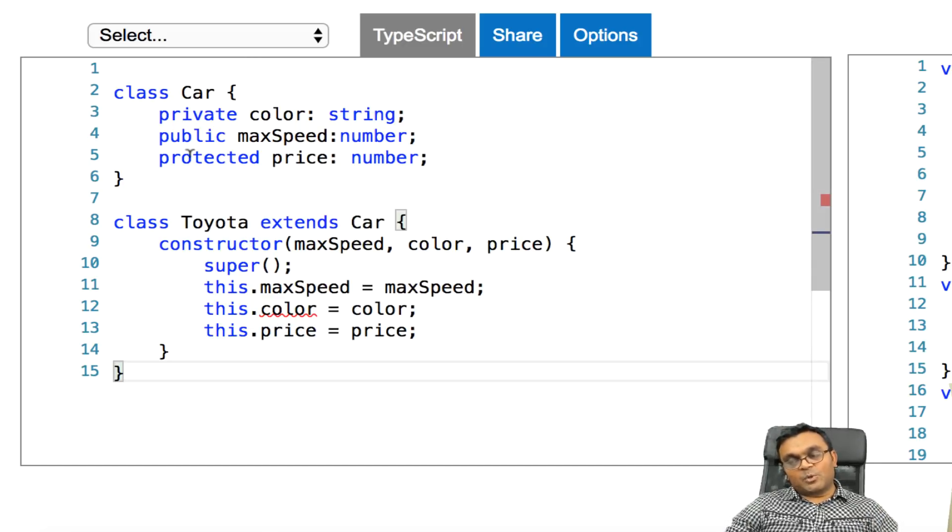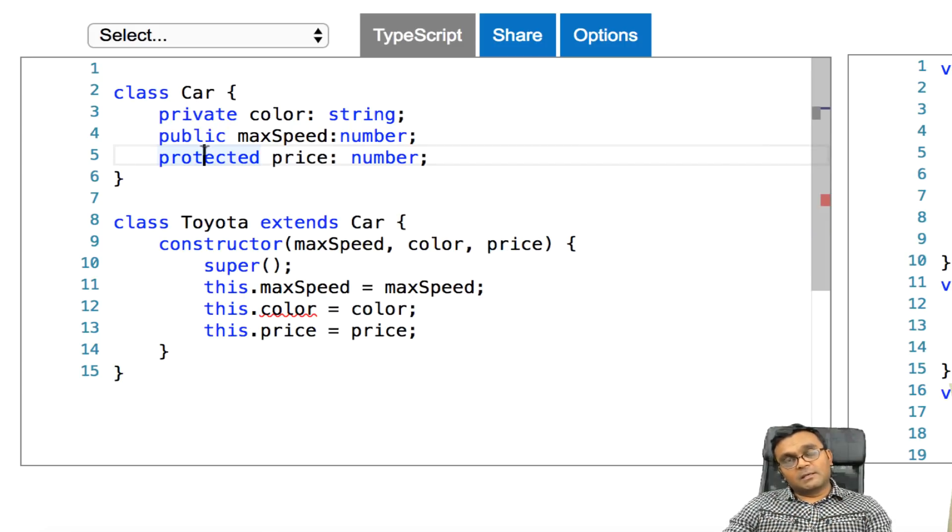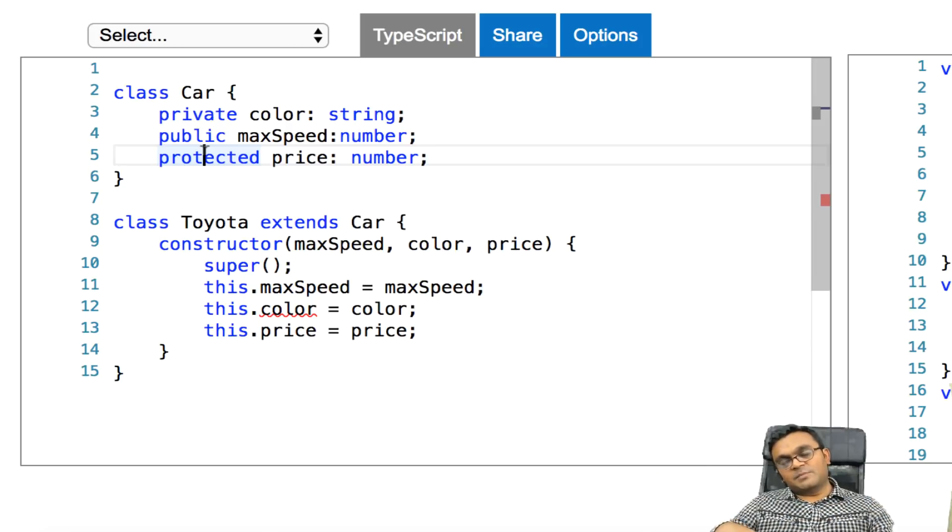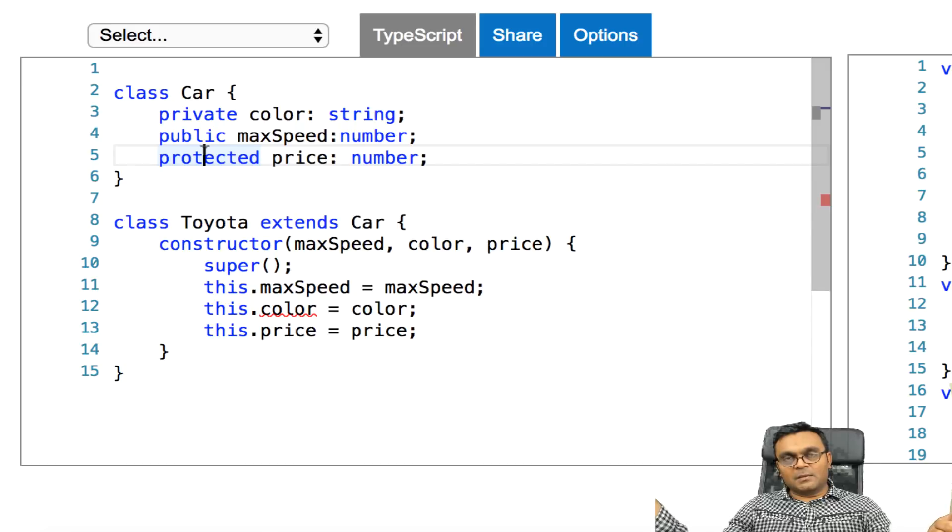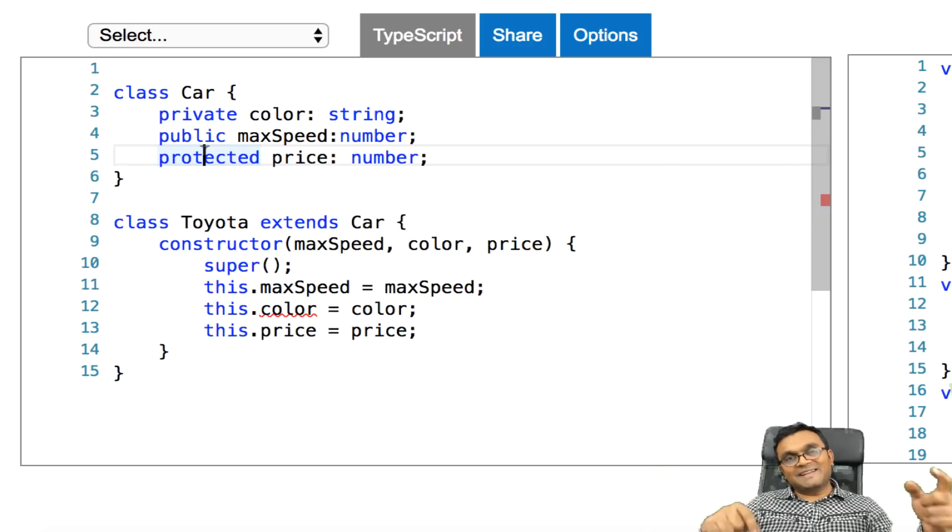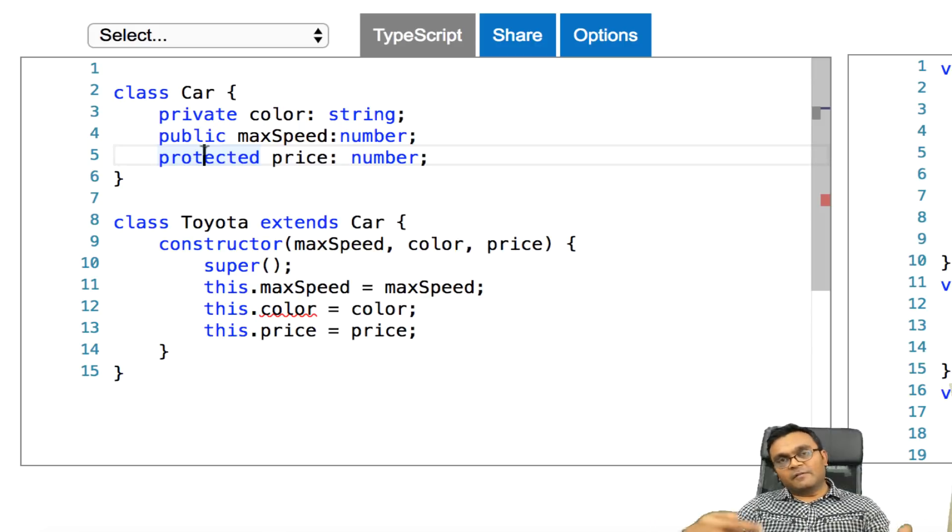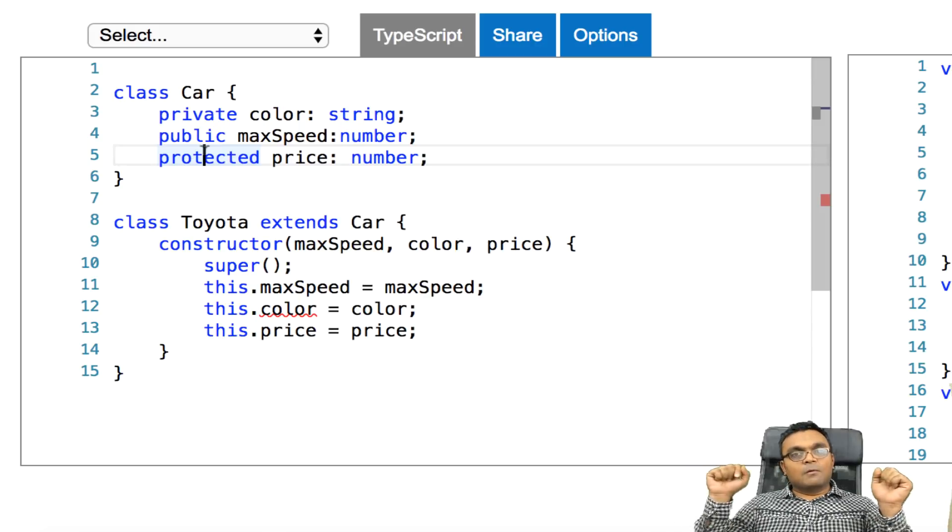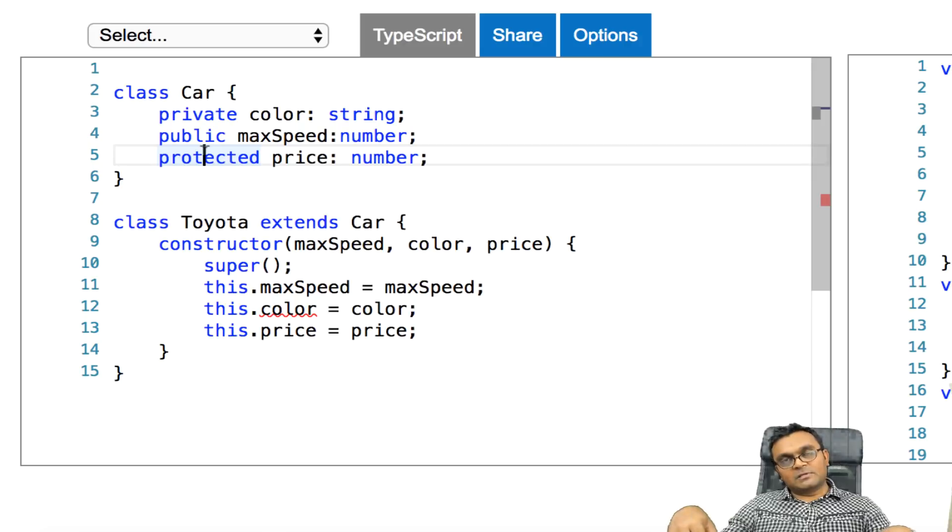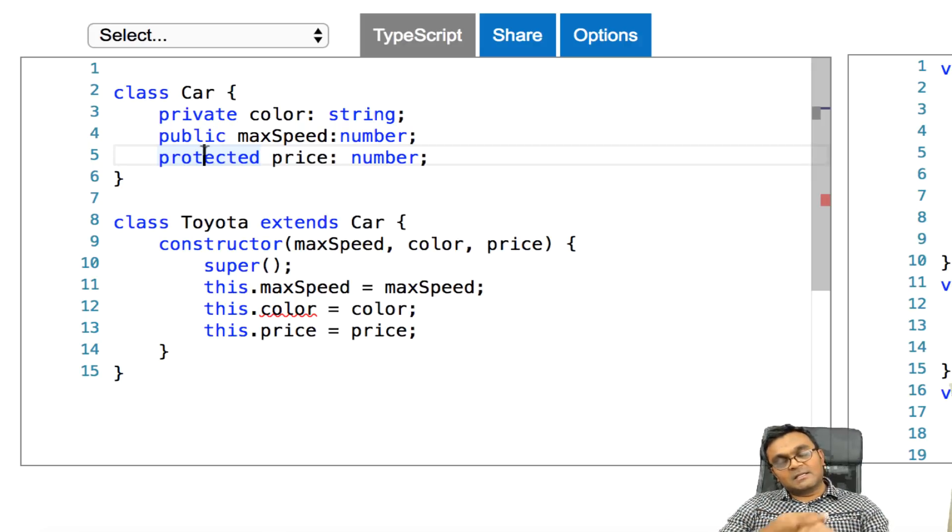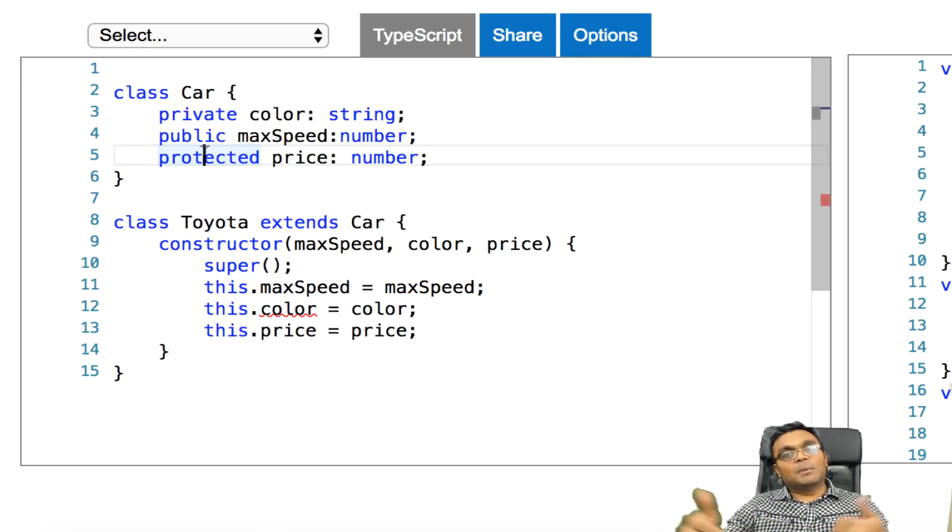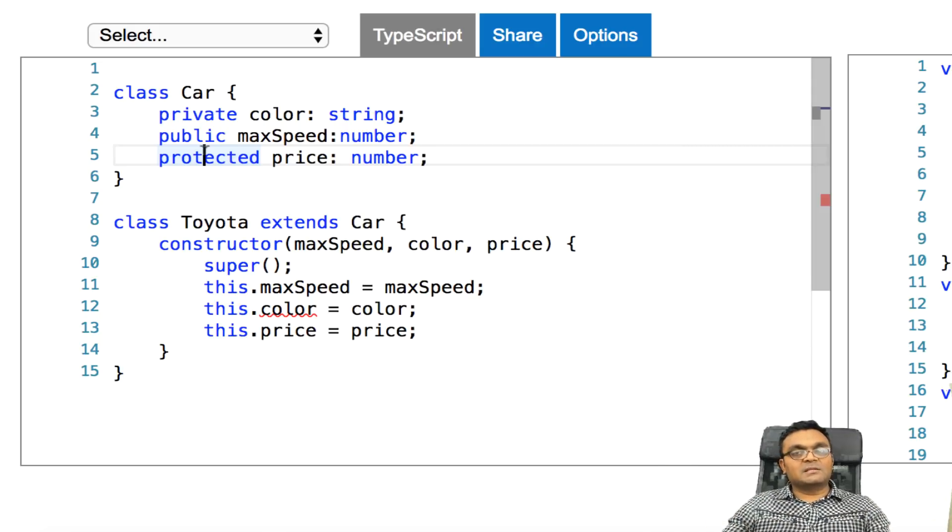And this dot obviously price is going to be price, and this is fine. So color, which is private, you cannot directly access it inside the subclass using this dot. However, protected, you can. So that's the main difference. So public, you can access this directly from the object. You can say object dot the public property, and you have access. Protected and private, you cannot access directly. You have to have getters and setters. Now, when it comes to inheritance, public and protected can be accessed from the subclass using this dot, but private cannot. So that's the main difference.